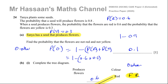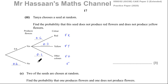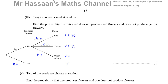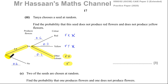Now we're going to use the tree diagram to continue to part three. It says: Tanya chooses a seed at random. Find the probability that the seed does not produce red flowers and does not produce yellow flowers. So it does not produce red flowers and does not produce yellow flowers — we have to think about these two outcomes. We need the outcome that it basically produces flowers other than red and yellow, or it does not produce flowers at all.